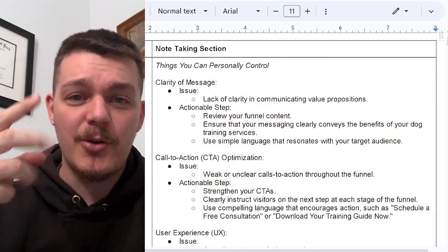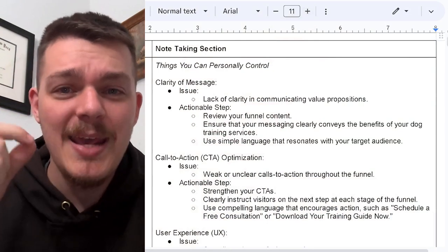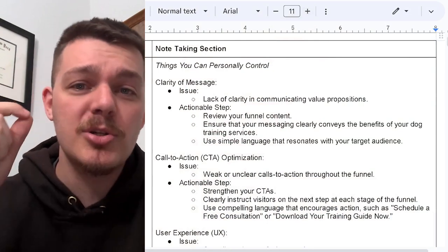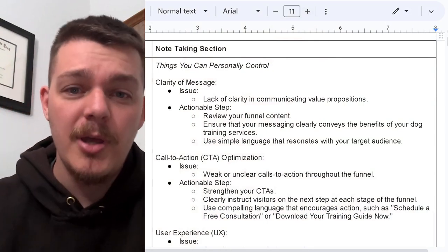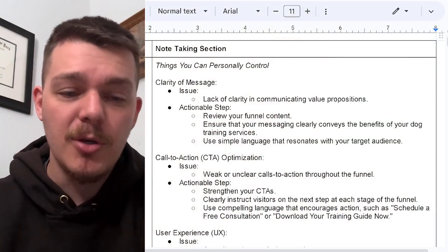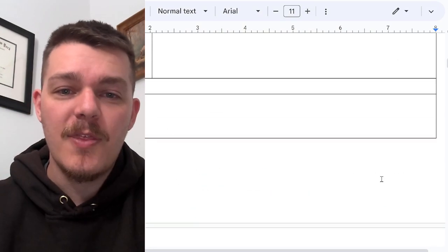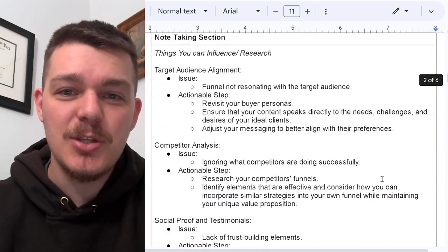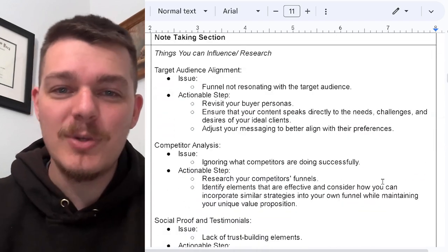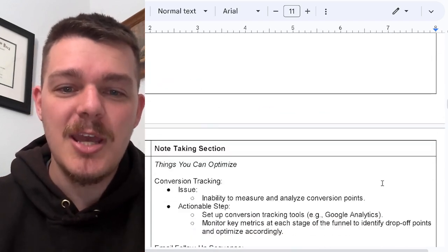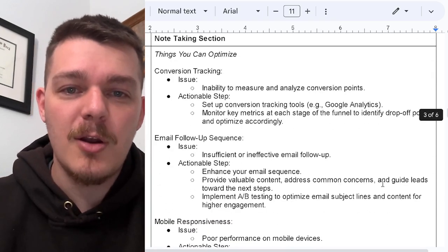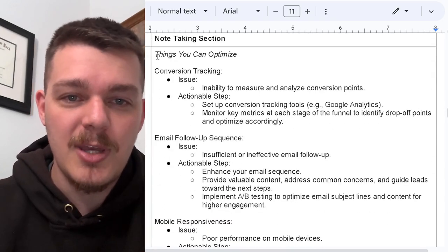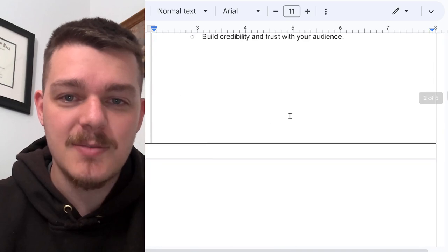So we're going to break it down. There's three categories here. Number one, things you can personally control. Number two are things that you can influence and research. And number three are things that you can optimize.